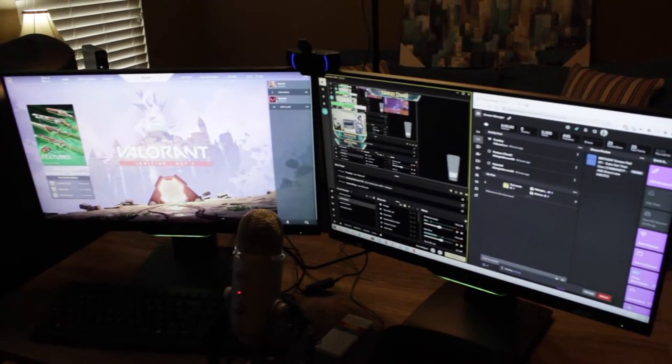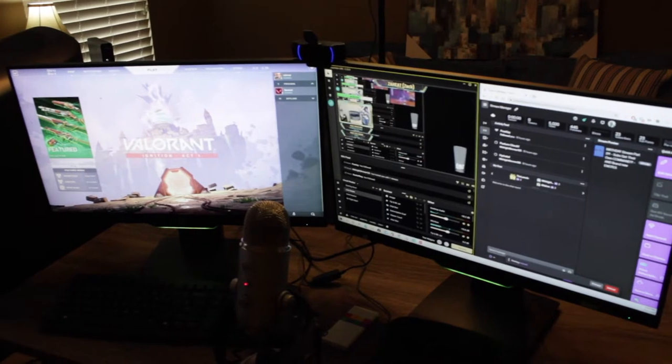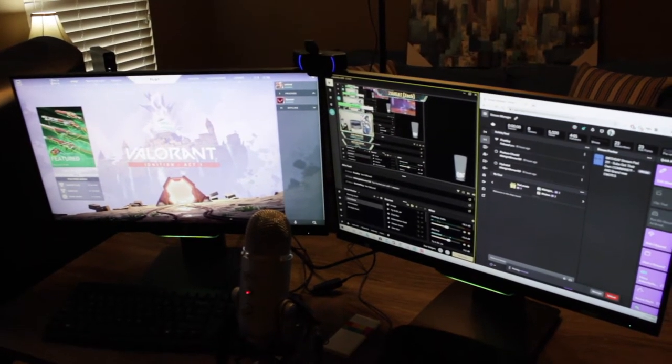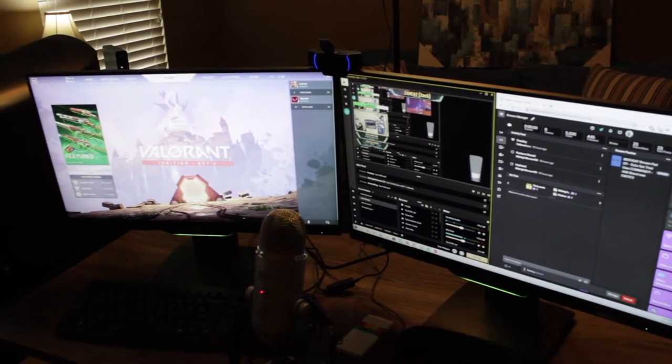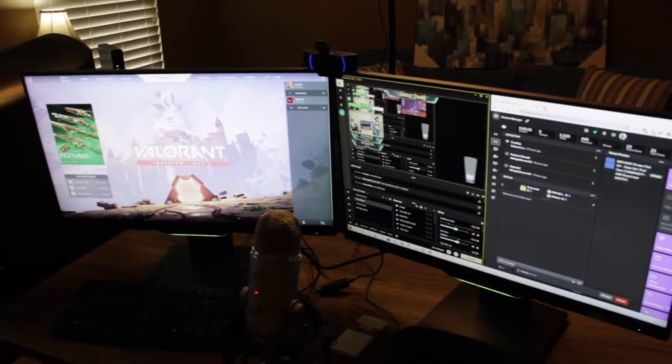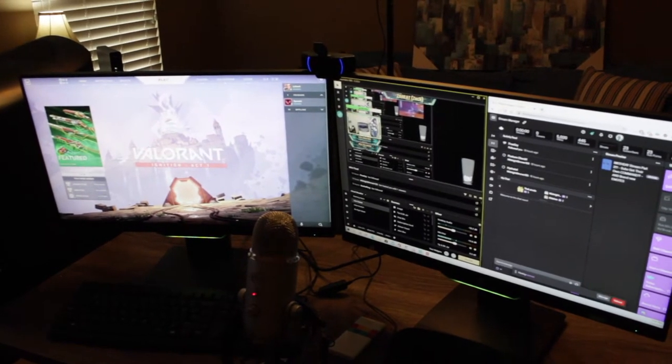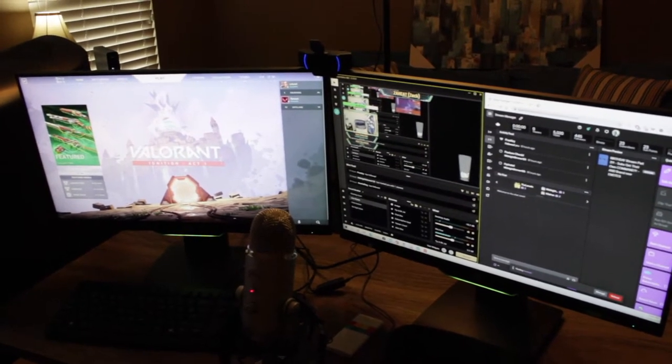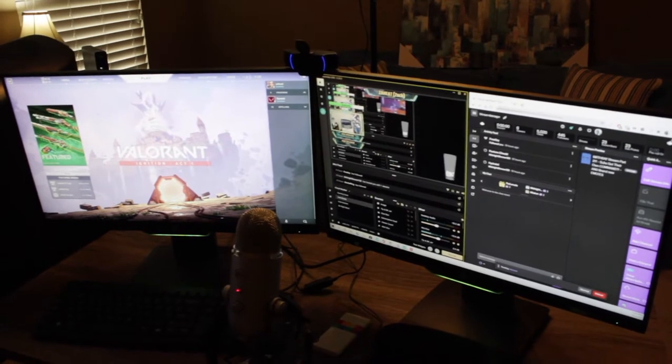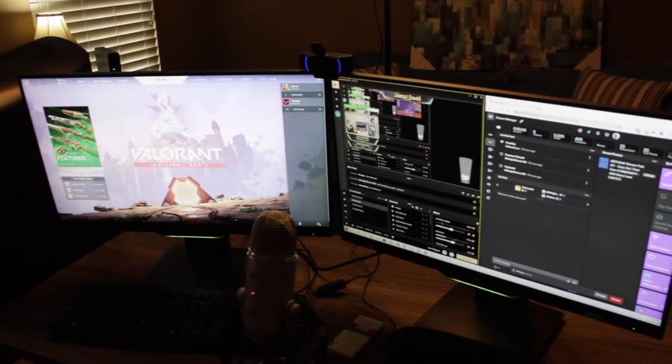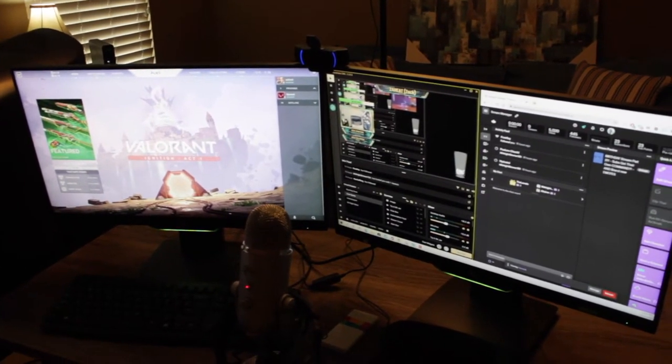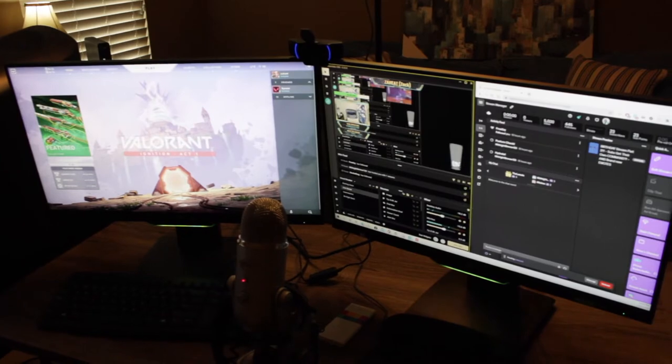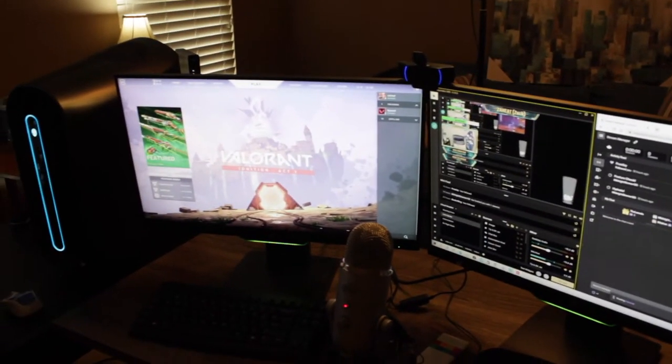Next up, we have our dual monitor setup. Each of these monitors are both HP 1080p quality monitors with 144 hertz and one millisecond response time. They serve the purpose. They are NVIDIA G-SYNC compatible, so I'm able to do that with my gaming on my left one specifically.